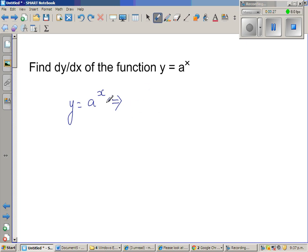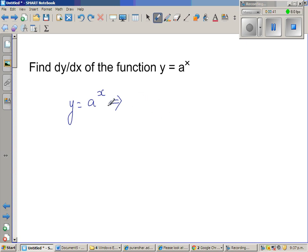The reason being — this is a good saying — that whenever you have the power as a variable, it is always good to hit it with a log. That is what one of my teachers used to tell me, and that is how I remember it. Whenever you have the power as a variable, hit it with a log to bring it down. So, I am going to take the natural log of both sides.